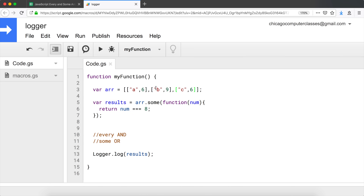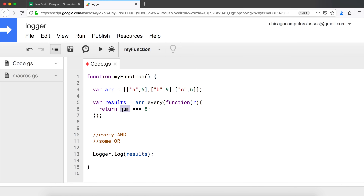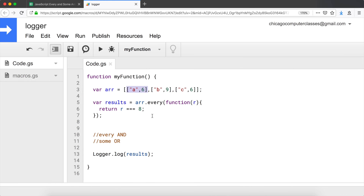Now let's do this with a two-dimensional array. If I use `every` on it, the argument is no longer a number — it's an array each time. I'll call it `r` for row, since we're thinking about this as rows in Google Sheets. In the row I can say, is `row[0]` equal to...